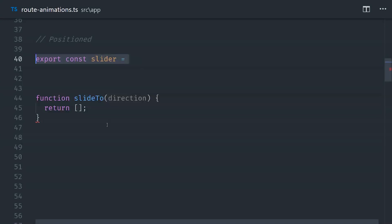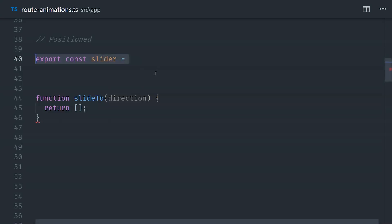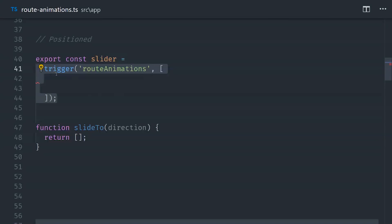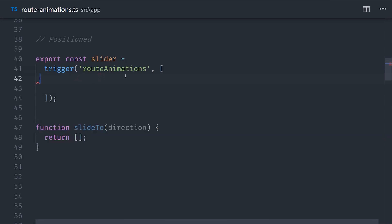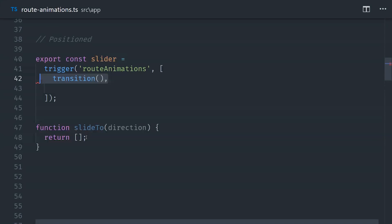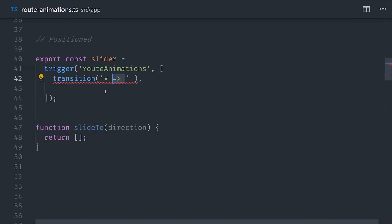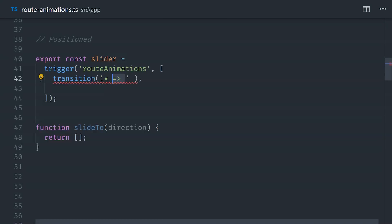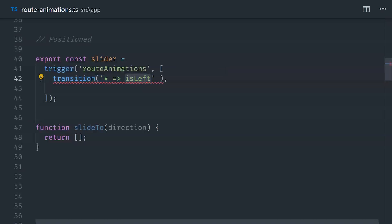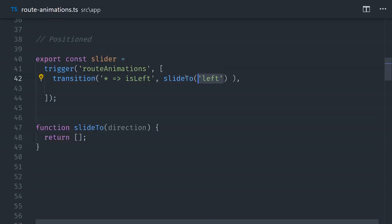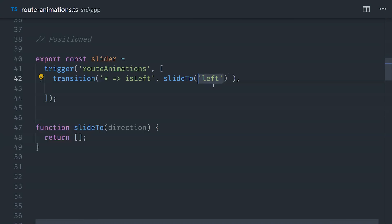In our router configuration we have three routes set up, each just pointing to a component. For the slider animation, we need to determine if a component should slide in from the left or the right. We do this by passing in a data attribute with a name of animation, and we'll define animations named isRight and isLeft. The prepareRoute method will look for this property and apply the corresponding animation.